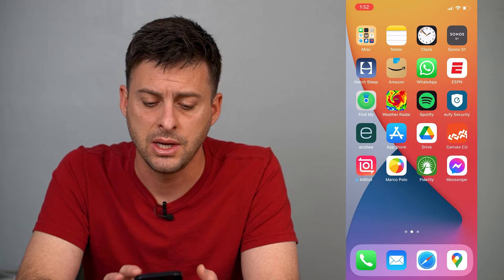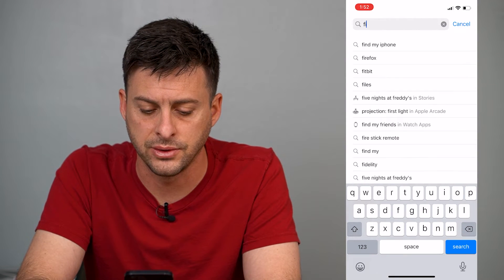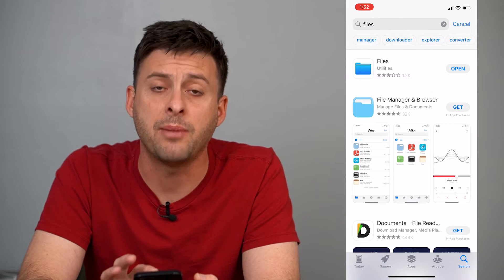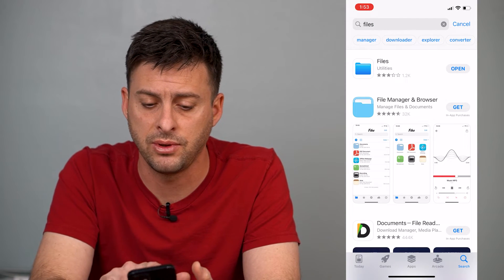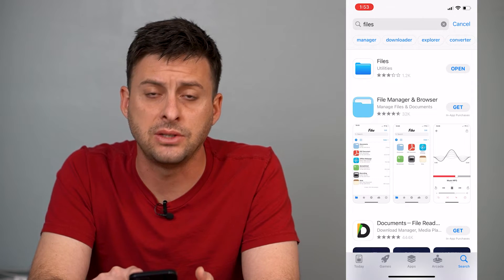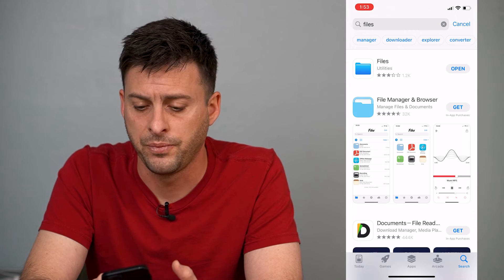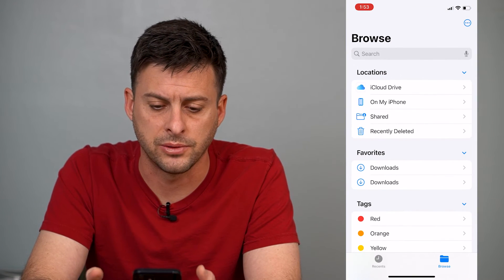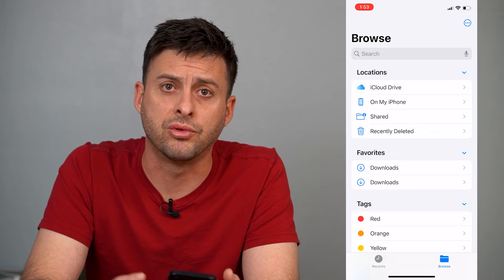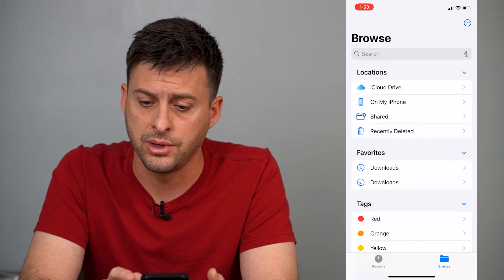Let's head into the App Store here and search for Files. This is an Apple-specific app, so the very first option is Files. If it says Open, you already have it — if not, just install it and then hit Open. This will give you a directory of all the different files on your iPhone.